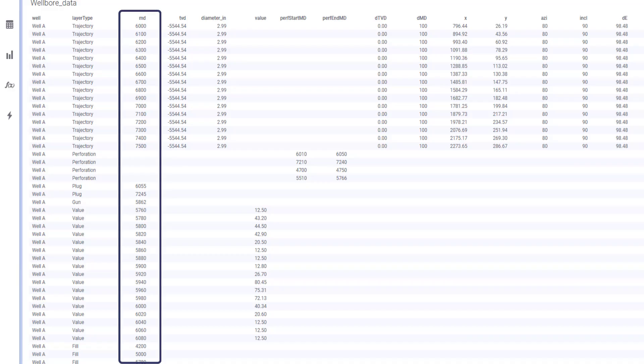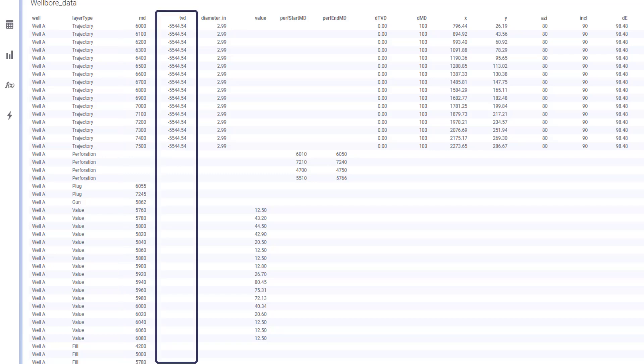MD is mandatory for all layer types except perforation. It must be in units consistent with diameter and TVD. TVD is mandatory for trajectory row types.